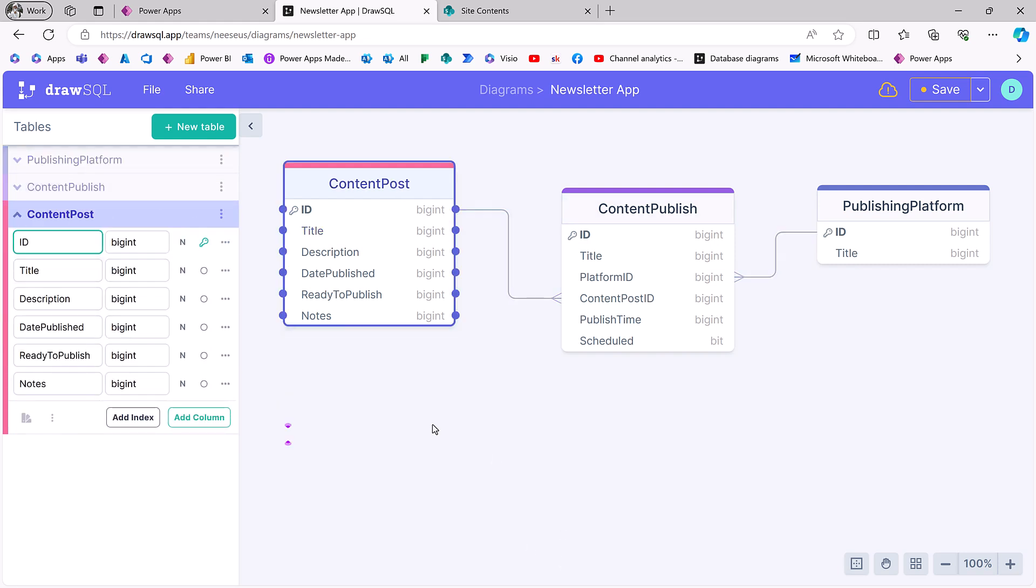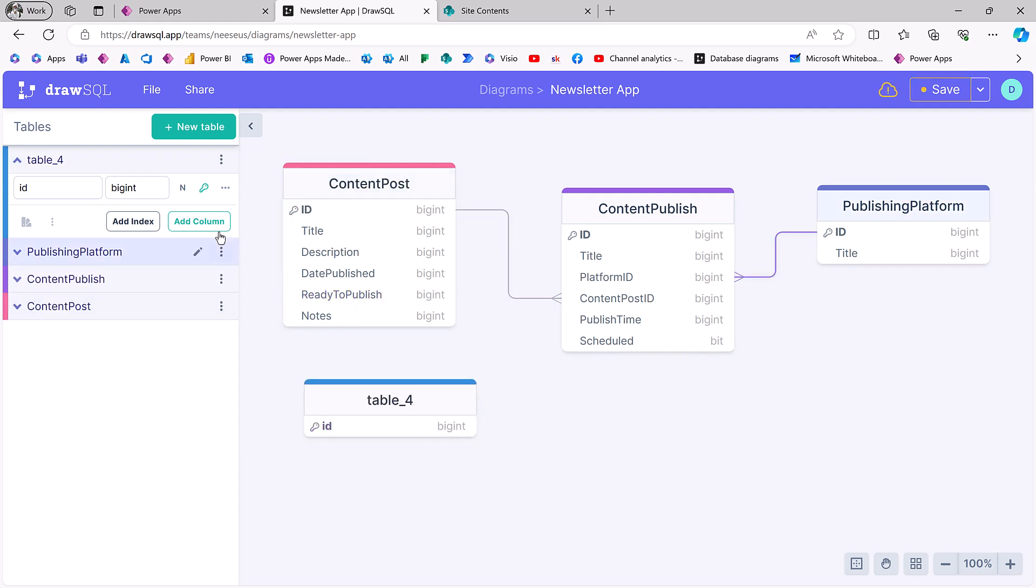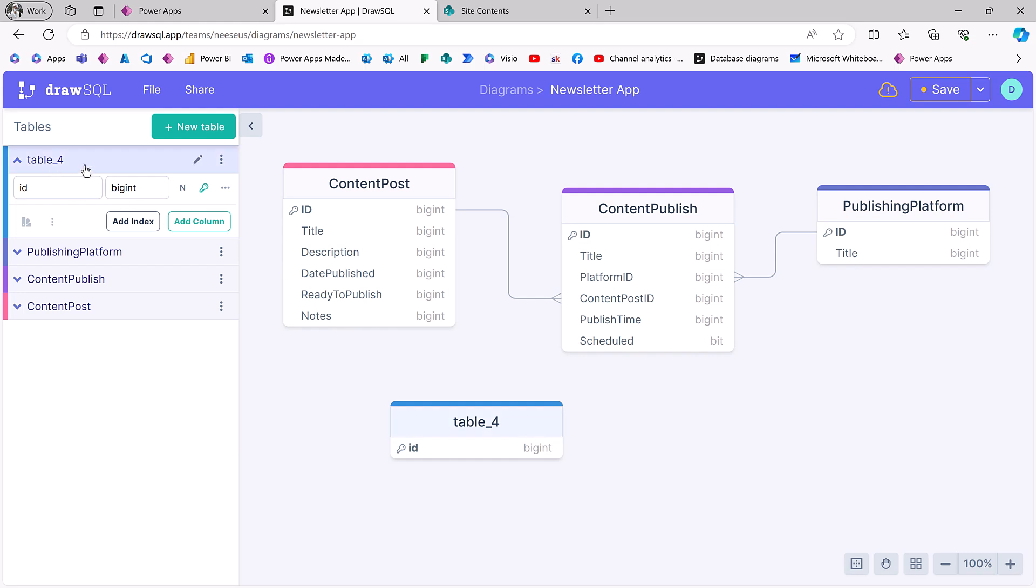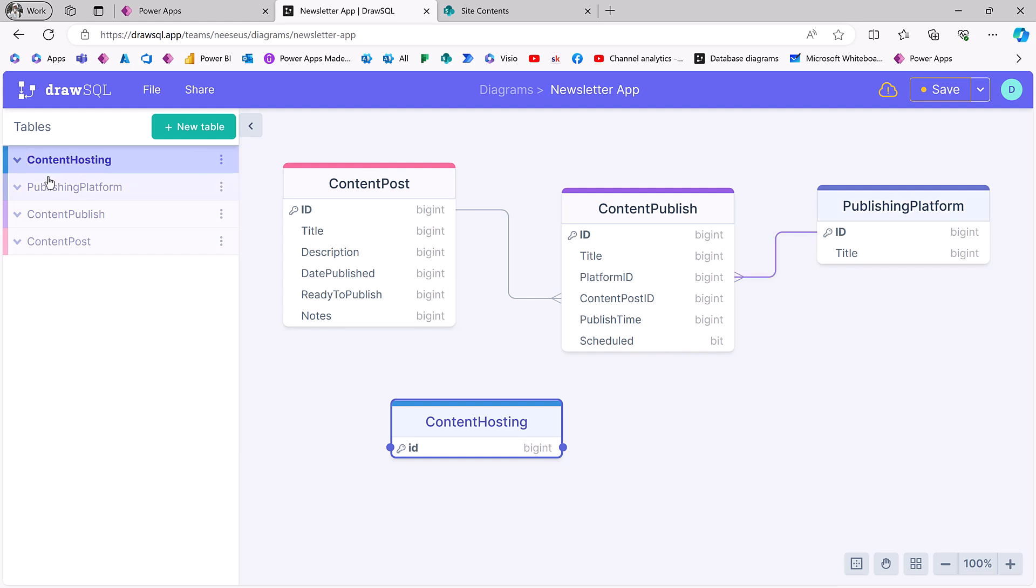And for the content post, let's say content source. Because I can have content all over the place. Let's just talk about video content. I could have it on YouTube. I could have it on Loom. I could have it on Wistia. I could have it on Vimeo, just all over the place really. And I might have the same video on all of those places. So what we probably want to do here is call this content hosting.